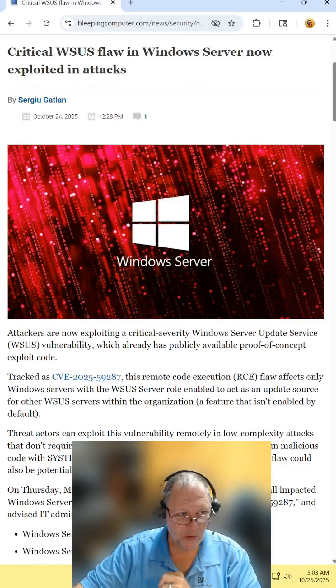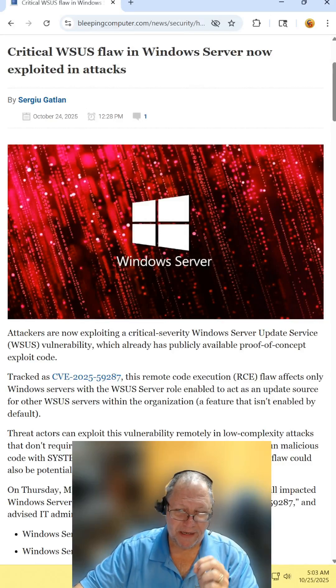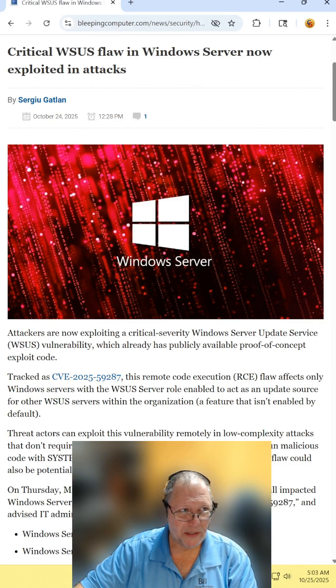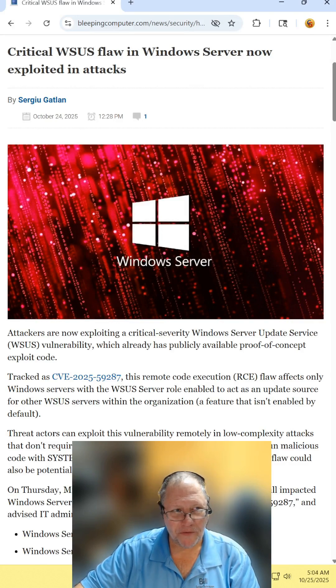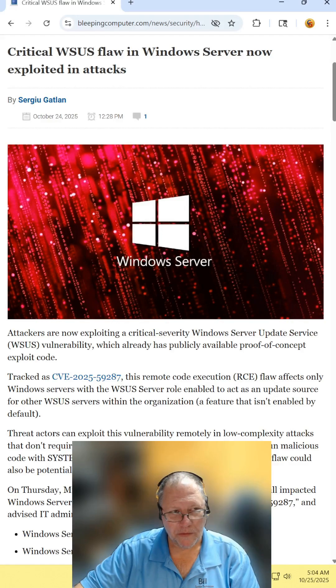Critical Windows Server update service vulnerability is actively being exploited. Find the article and read it for yourself. I will include the link in the description.